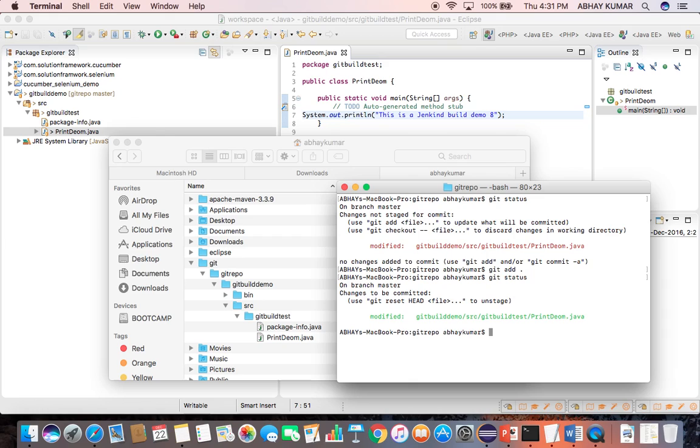Now let me show you the post commit script. The post commit script is saved under the git hooks folder.